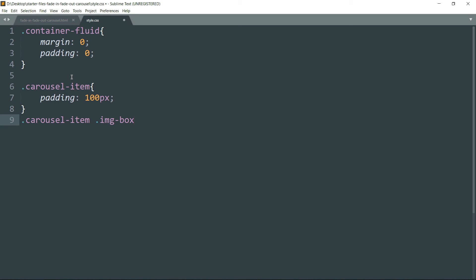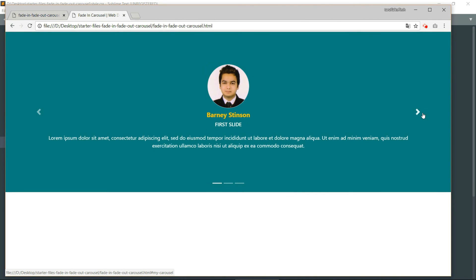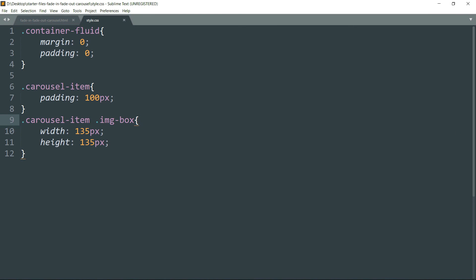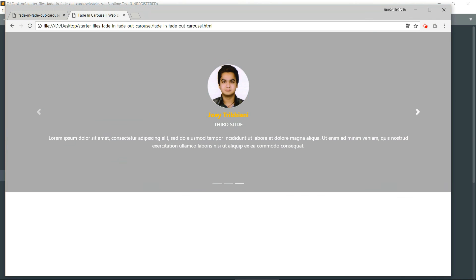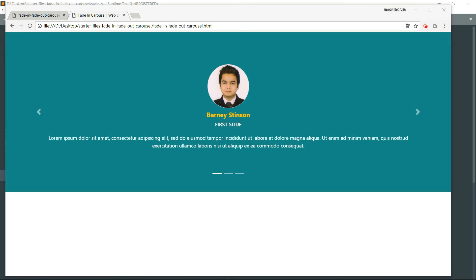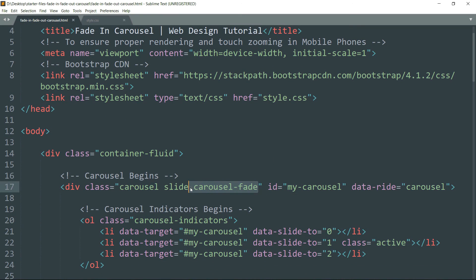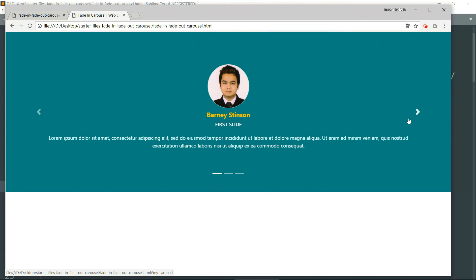Set width to 135 pixels and height to 135 pixels. It looks neat and clean. Now let's position the indicators better. Note that if you remove the carousel-fade class from the main carousel div, this becomes a normal carousel where slides slide in and slide out rather than fading.